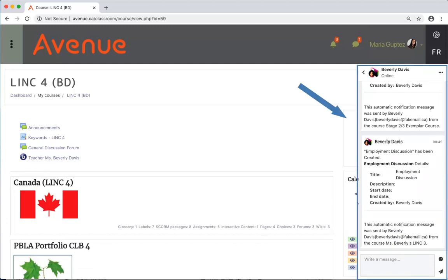The messaging panel opens. On this panel, we can see the creator's name, the teacher Beverly Davis.